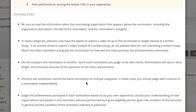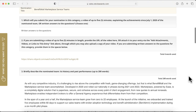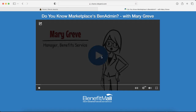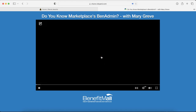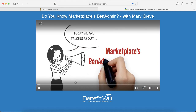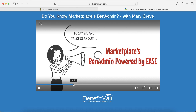Note that some categories now give entrants the option to submit a video of up to five minutes in length instead of the traditional written Stevie Awards essay or case study. These include the categories for marketing, new products, and public relations. Review and rate videos submitted in these categories using the same criteria you'll use to rate entries featuring written essays.